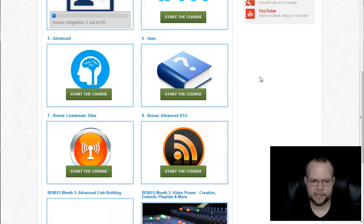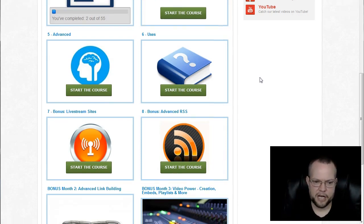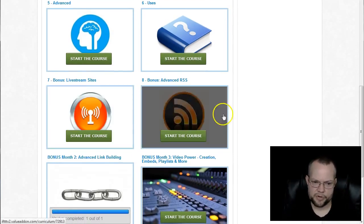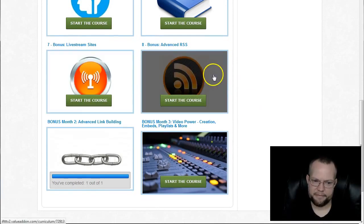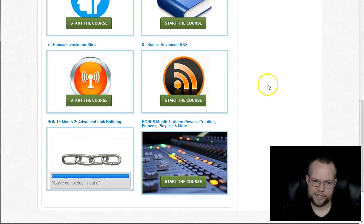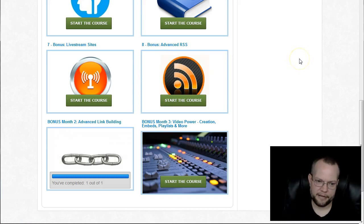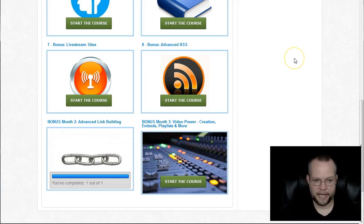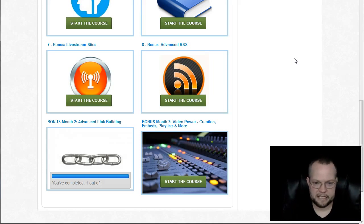For podcasters, online reputation management, several different ways that you can use it. Then there's our bonus courses, which we had in the original version, but they have been updated because there have been changes to those as well. So there's live stream sites, which aren't IFTTT dependent, but they are additional places that we can syndicate content to in an automated way.